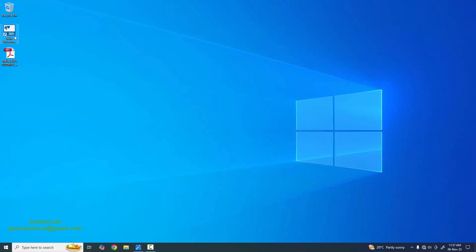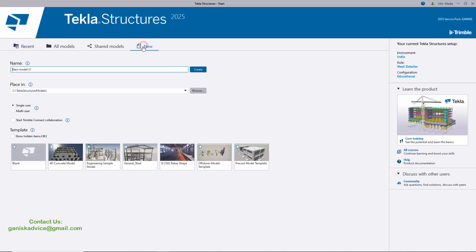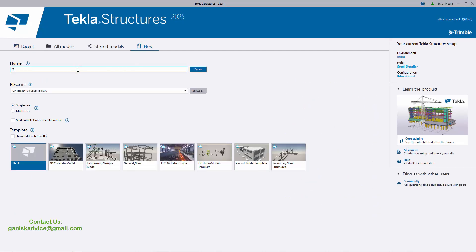If you don't have this software, I have explained how to download and install Tekla Structures 2025 version in my previous tutorial — please check that out. Click on New and let's take the name 'Tekla 2025 Tutorial'.